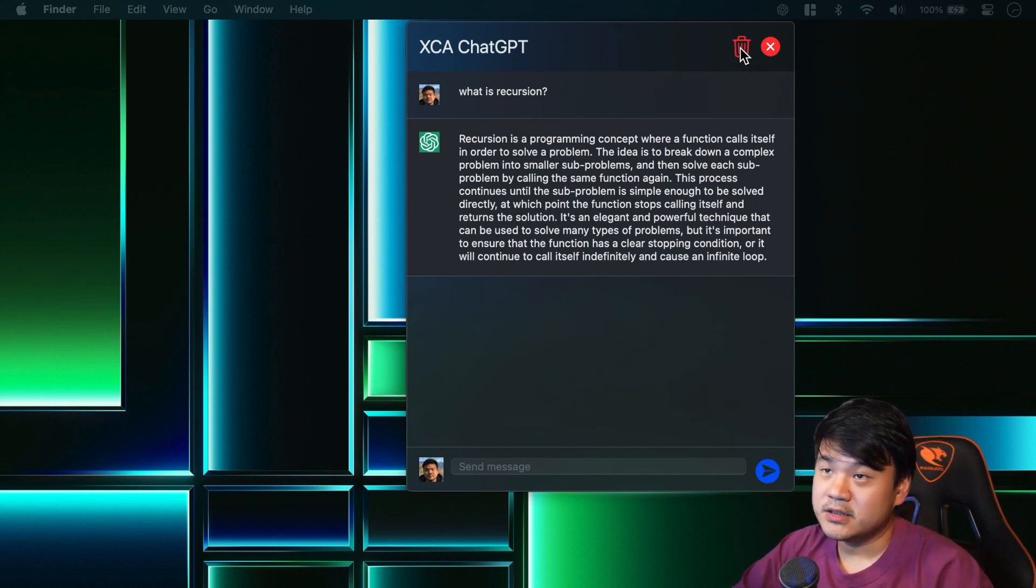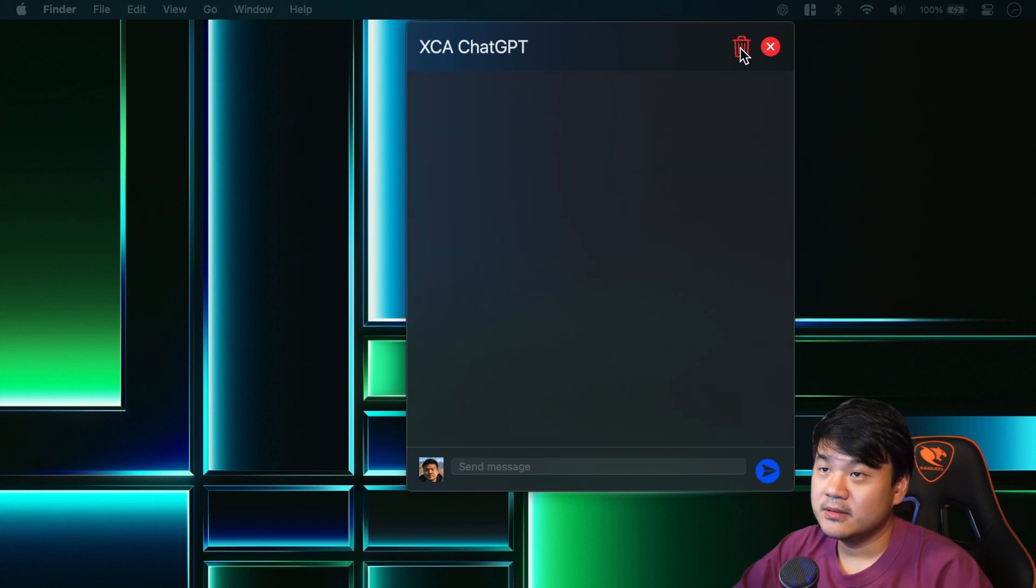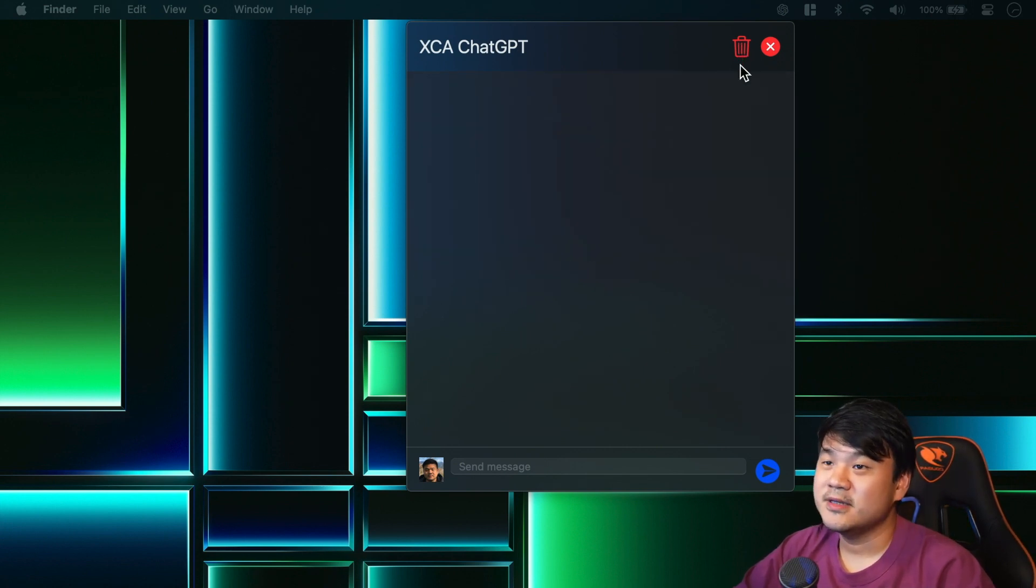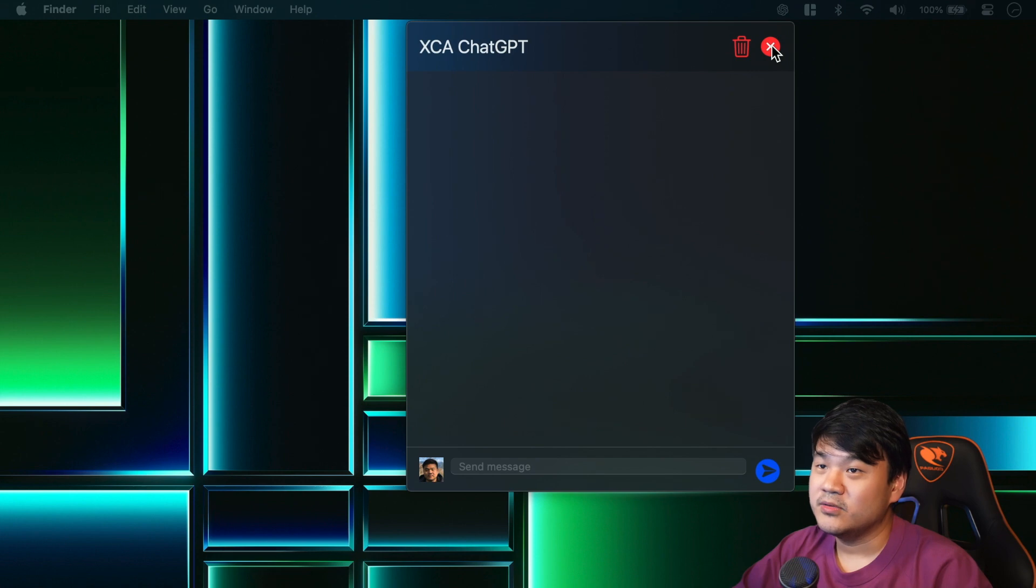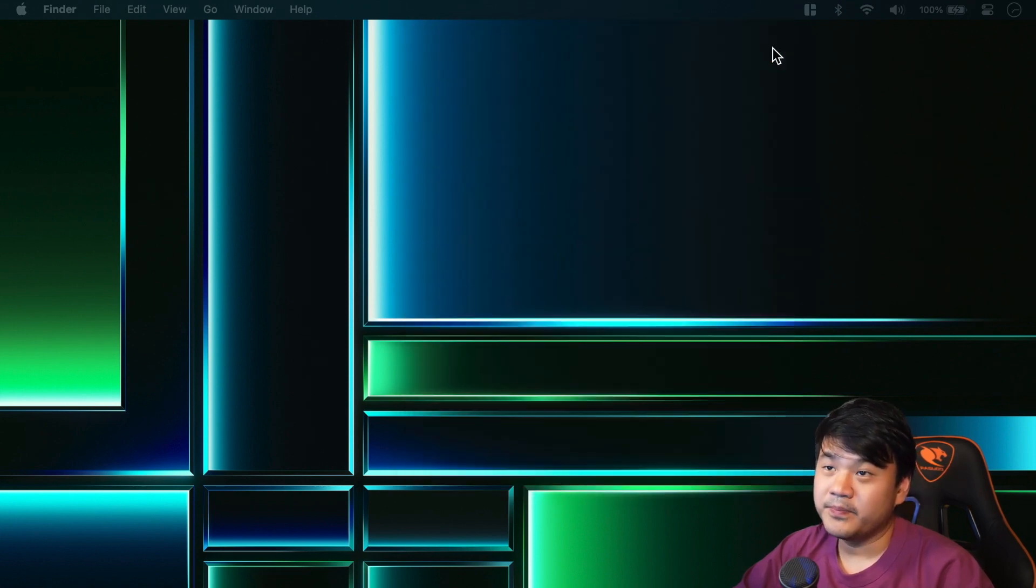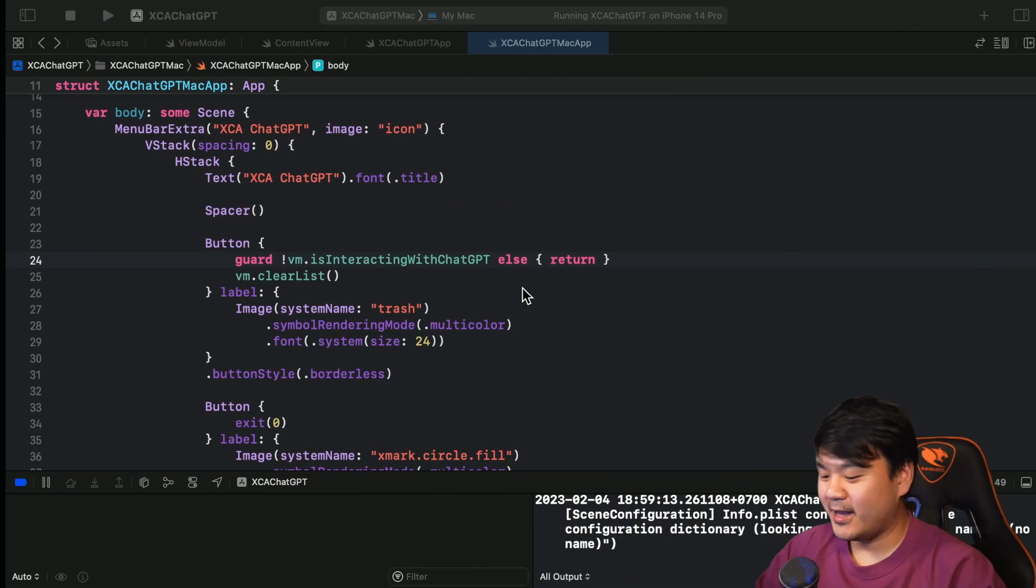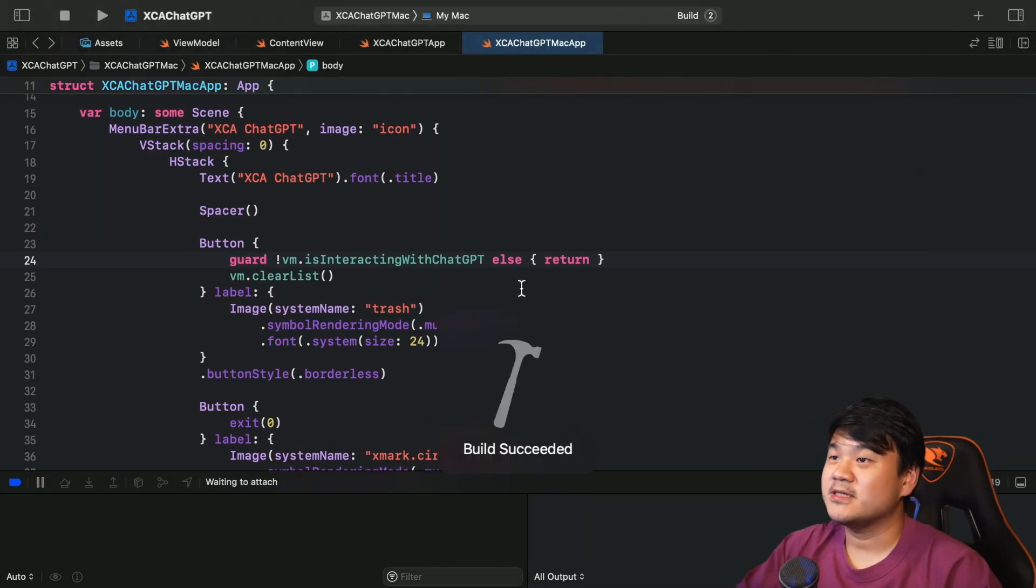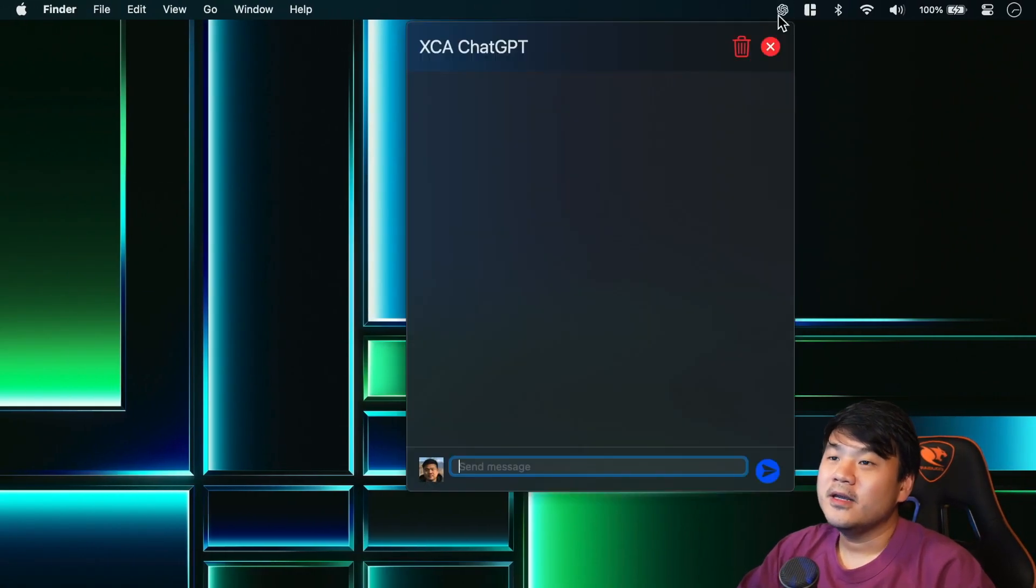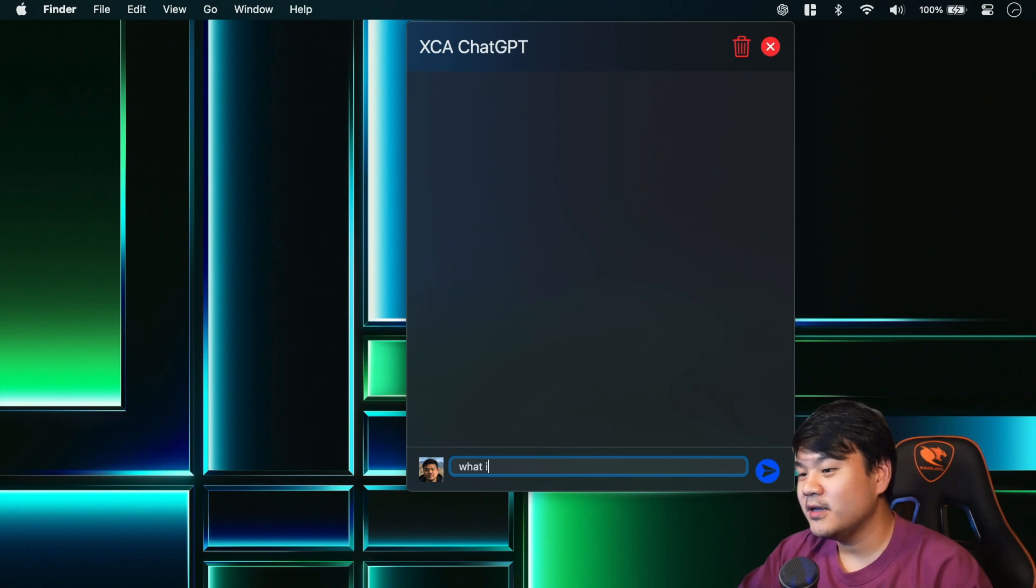Very small change for this button - I think other than that it just works the same. Okay, now let's try this clear button. Let me click this trash button. Nice, it clears the message from the list. And let me try to click this - it should quit the app. Nice, it quits the app successfully.